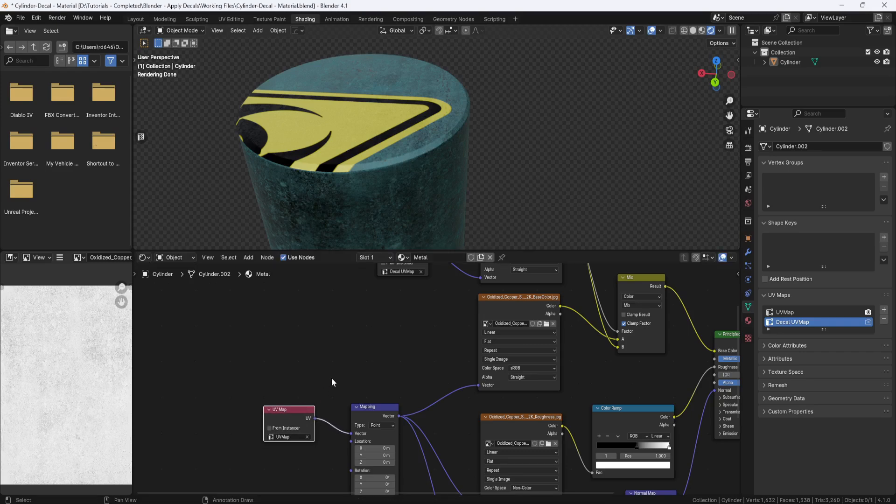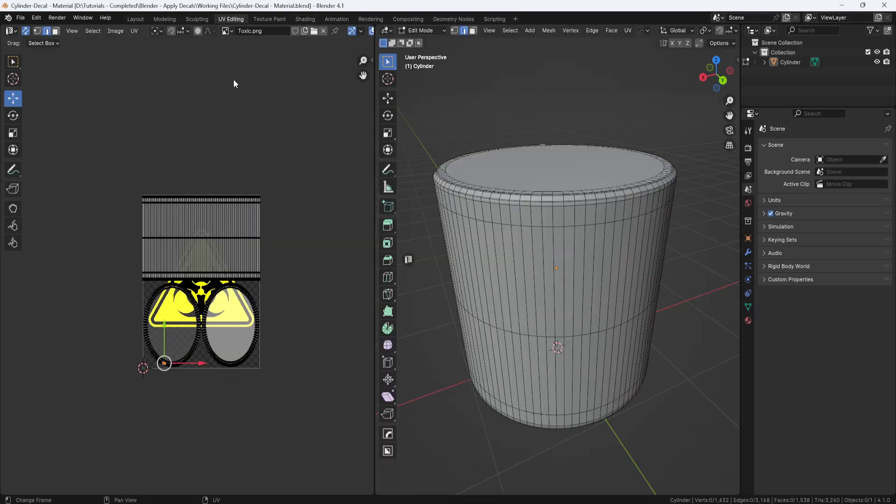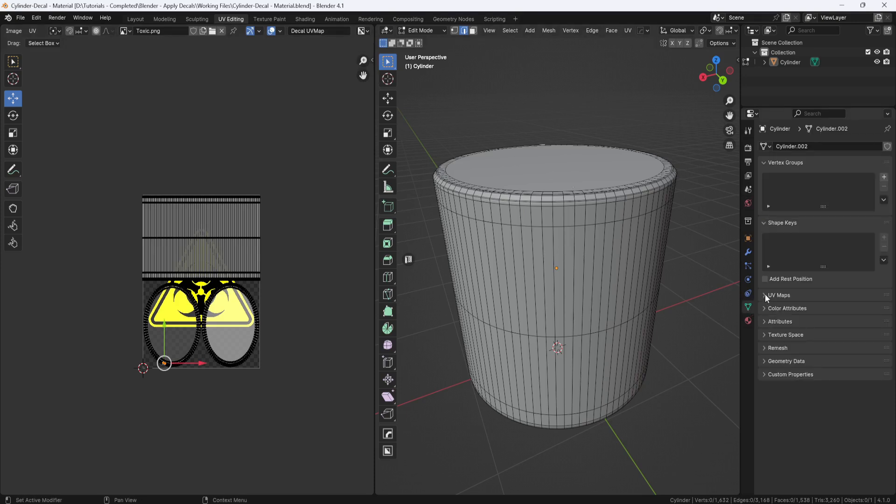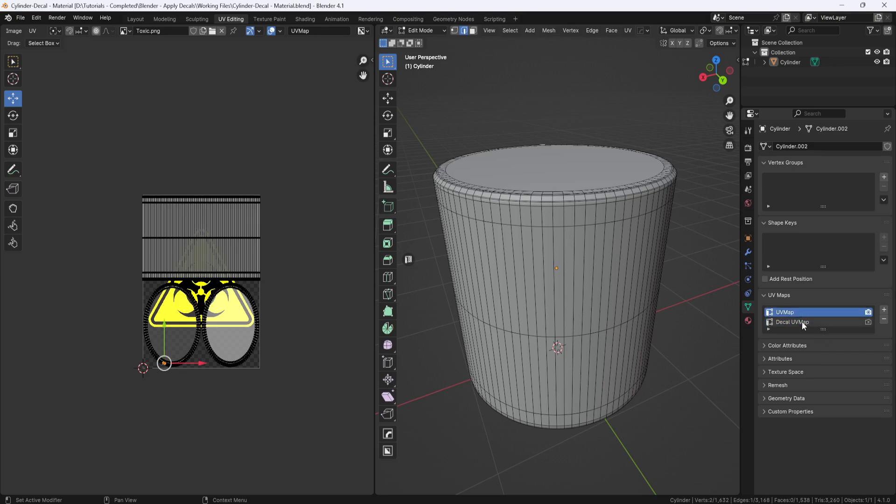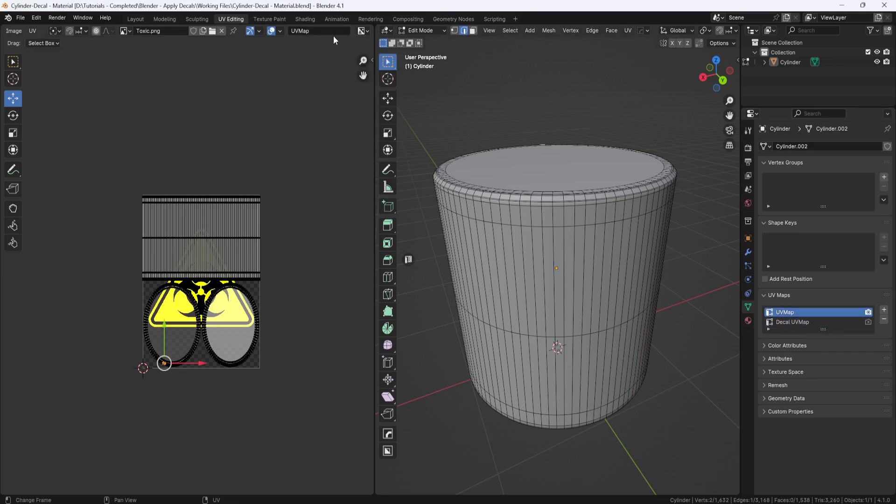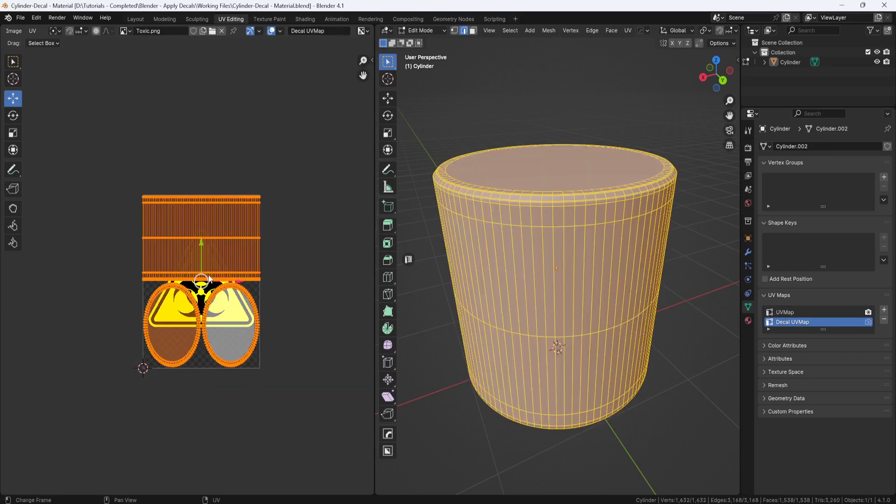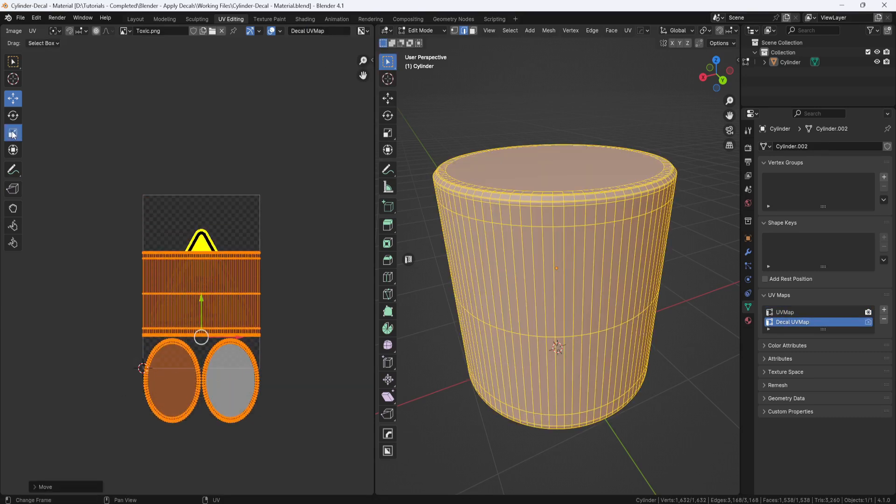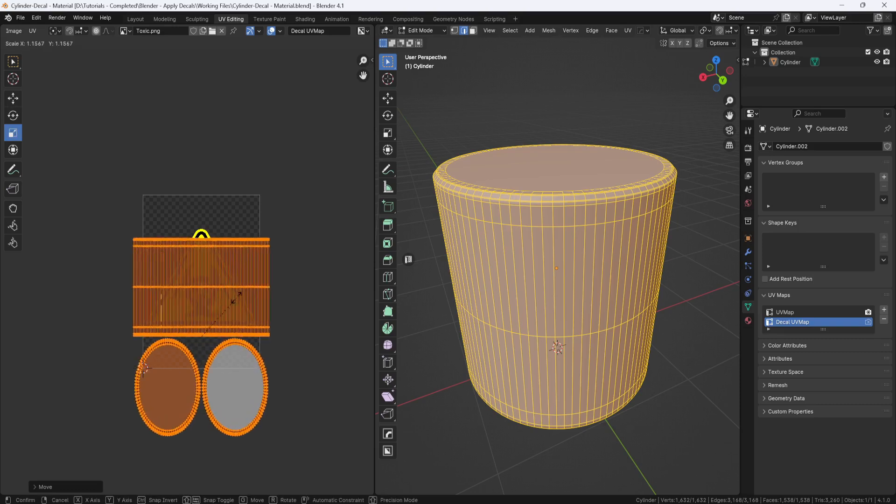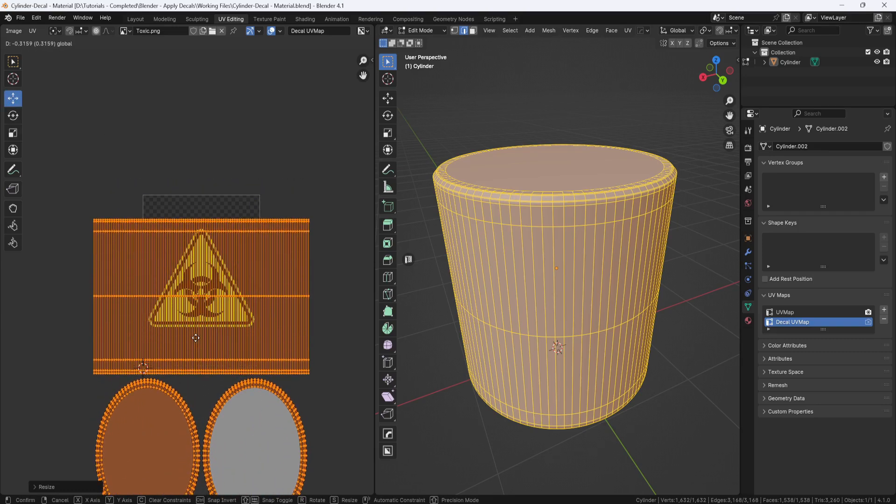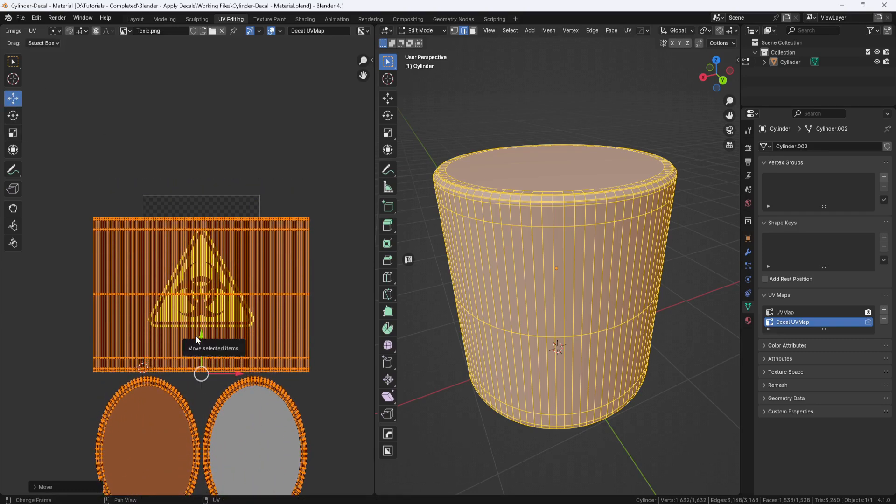And now I'll jump over to the UV editing workspace and scroll over to make sure I'm looking at the decal UV map. Which you can also see over here in the object data properties. And I can switch back and forth between them here. Or I can switch back and forth between them up here. And now I can select these UVs, and I can move, scale, or rotate them around as necessary to get the decal to fit at the right size and location.